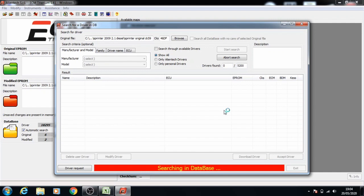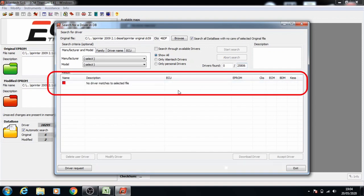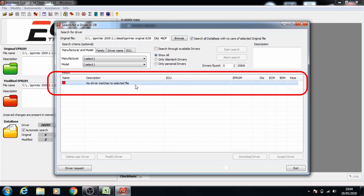As you can see here, these are what the driver is going through to look for the correct one. No driver has matched the selected file.